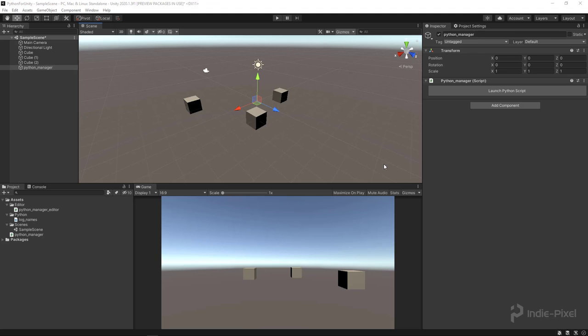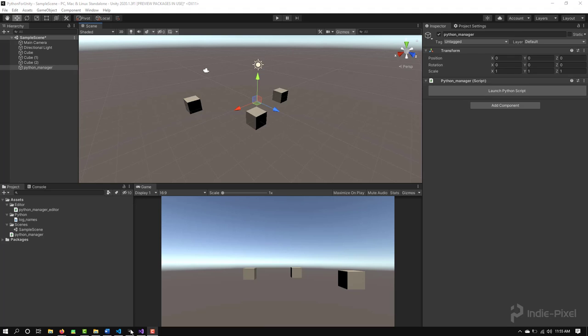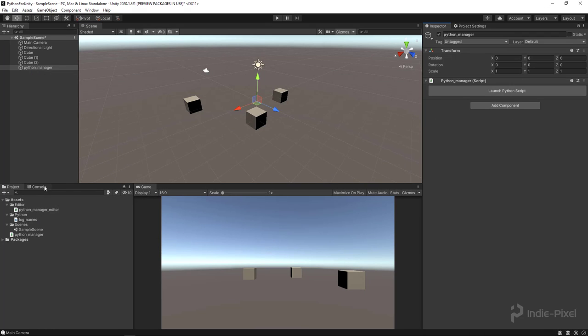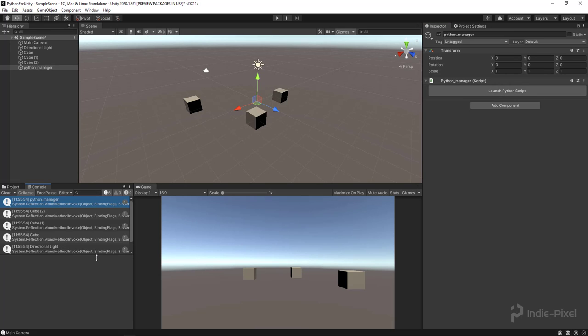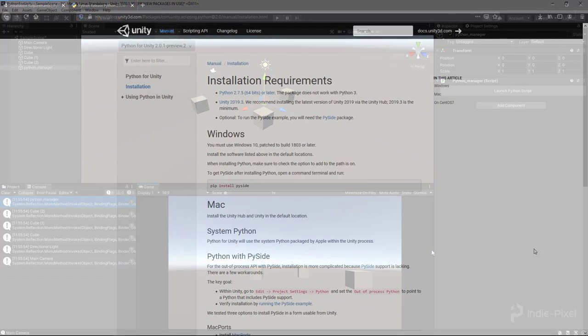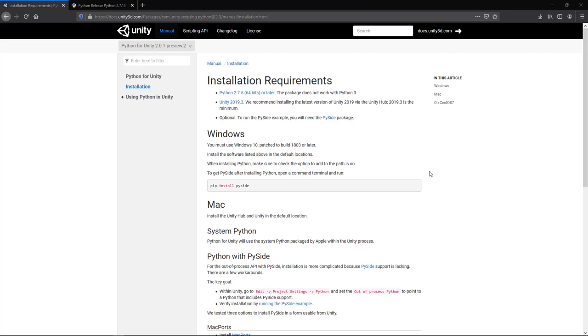In this video we're going to walk through installing Python onto our PC — I'm doing it on Windows — and then we'll learn how to get the Python for Unity package installed into Unity because it's not in the package manager. Then we're going to learn how to work with Python inside of Unity. We'll create a basic custom inspector editor, run some Python script with it, and print out all the names of all the objects in the current scene.